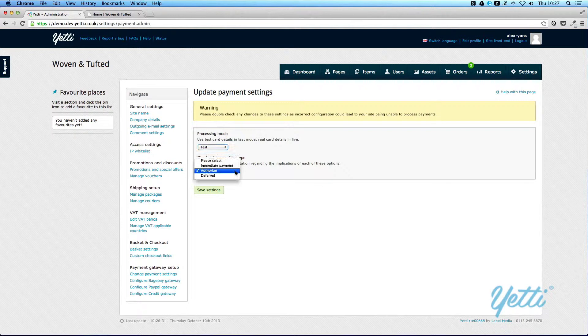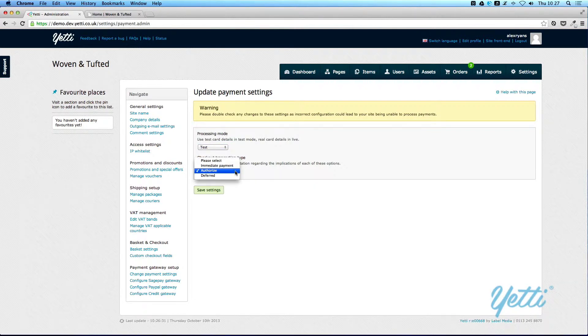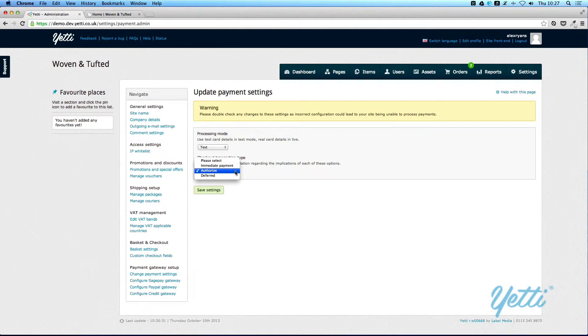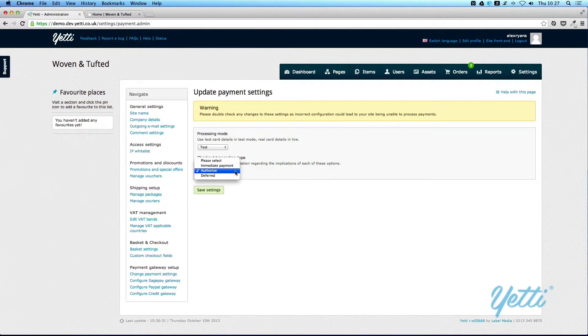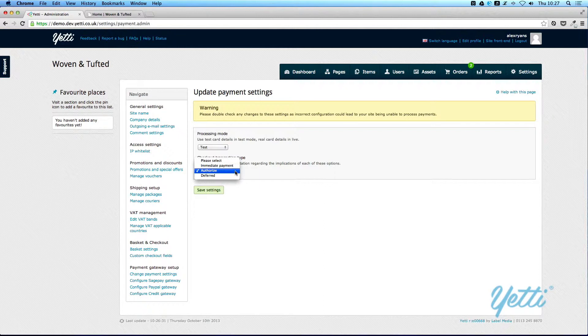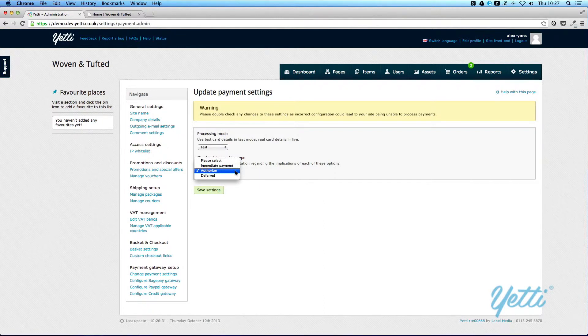Checkout transaction type can be set to one of three different options. You can set a checkout to take payment immediately, so this would be used for a fully automated basket with no action required by yourself. When a user submits their order, all payment would be taken immediately if you've selected immediate payments.